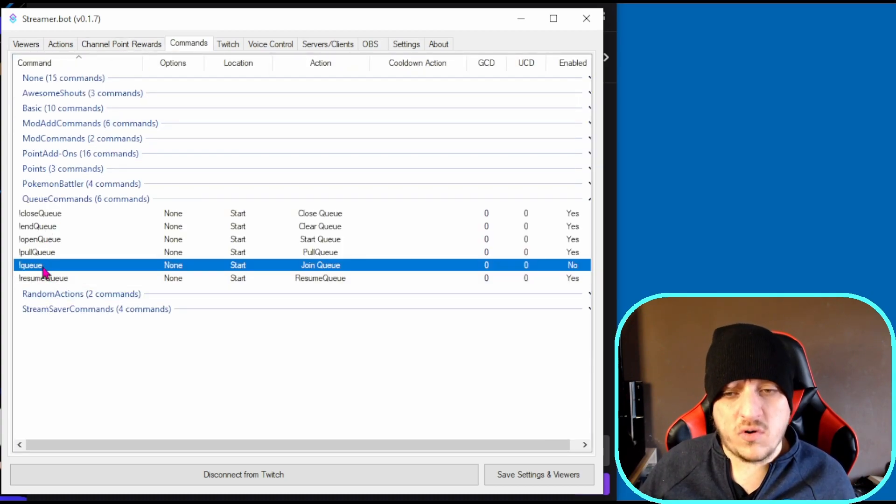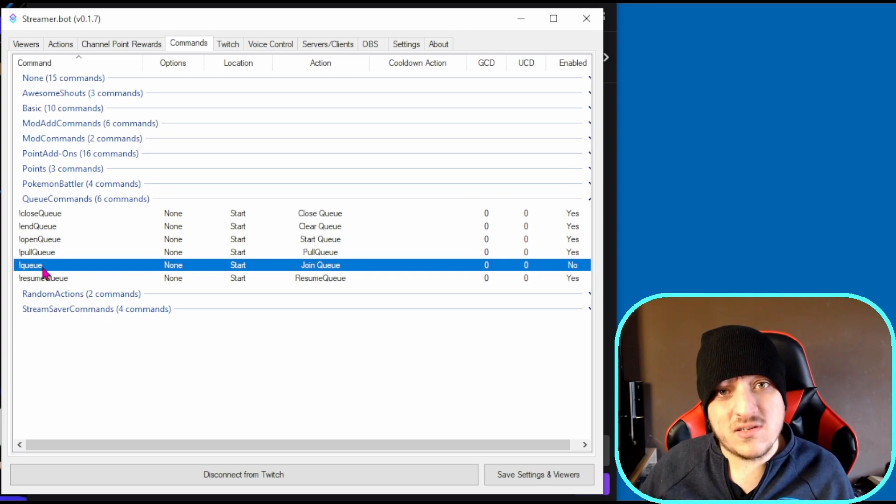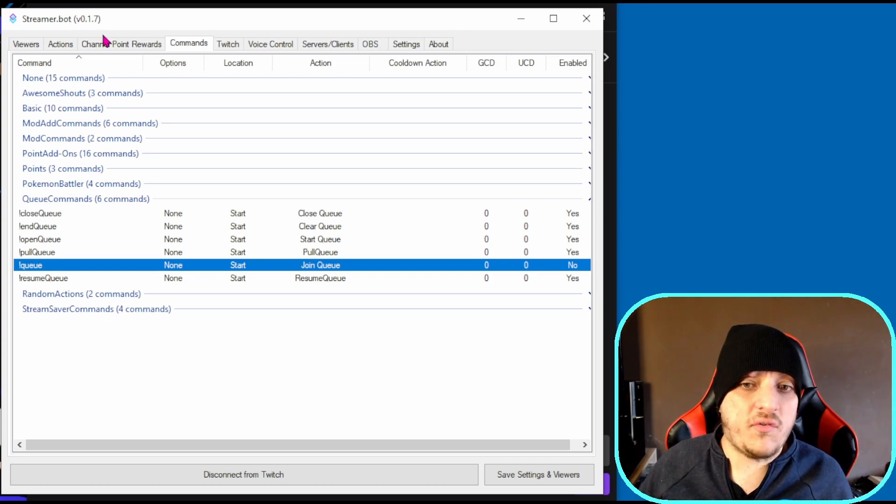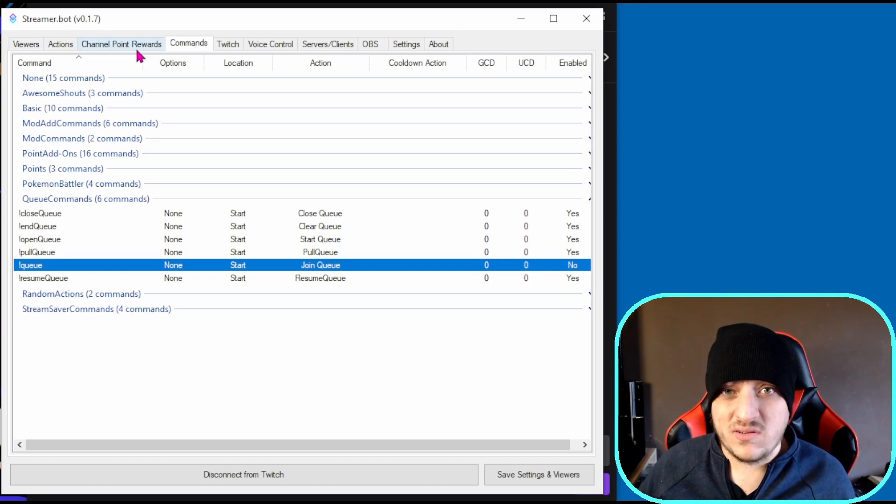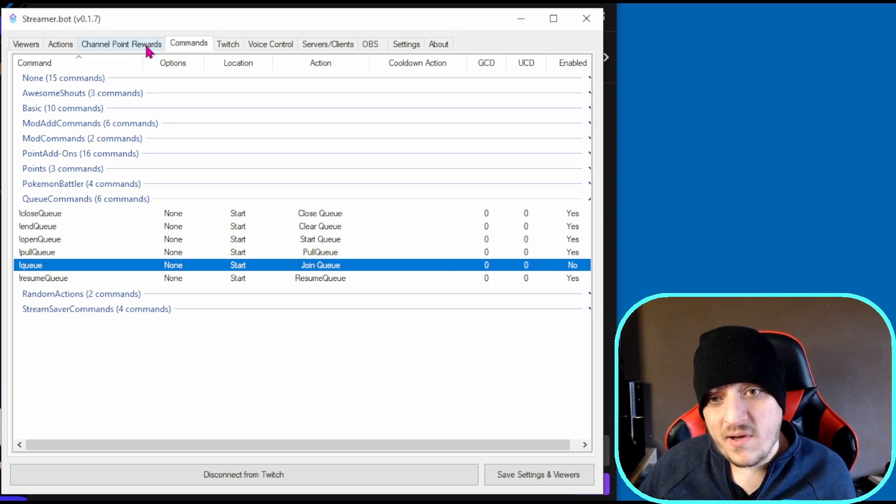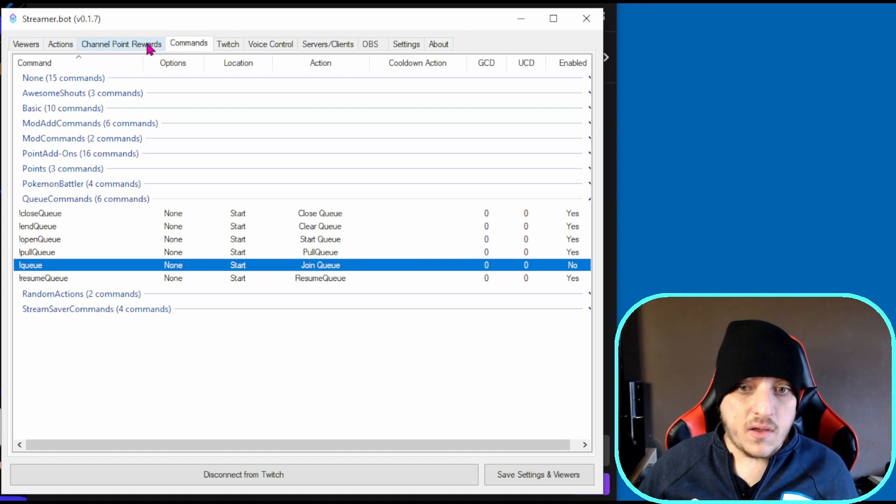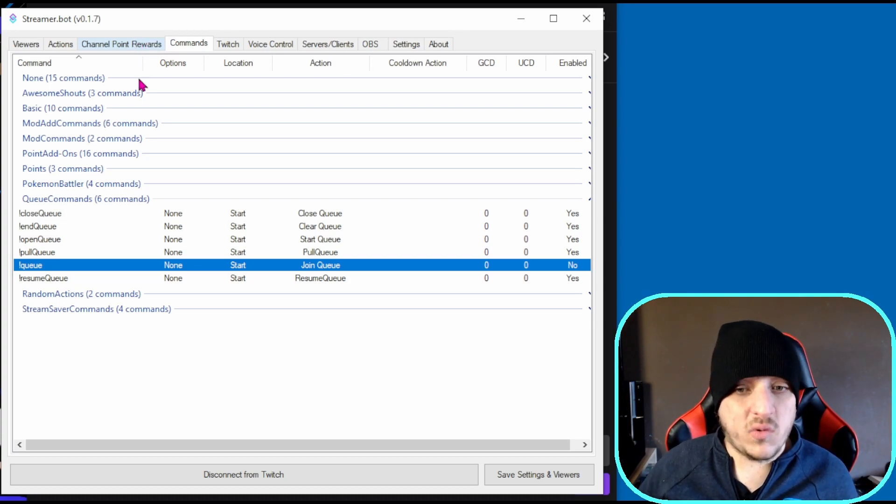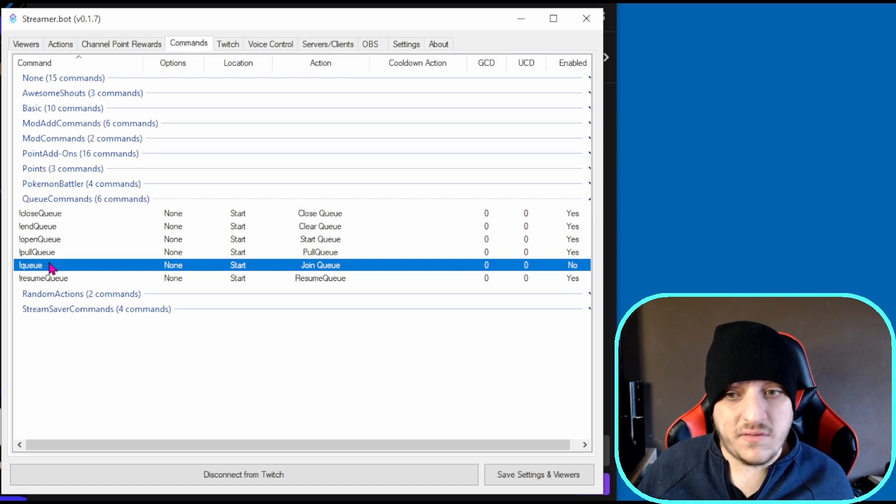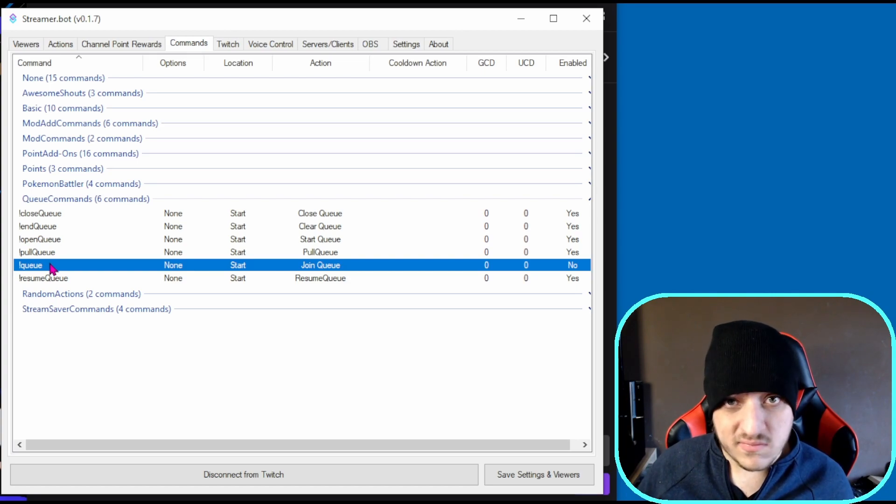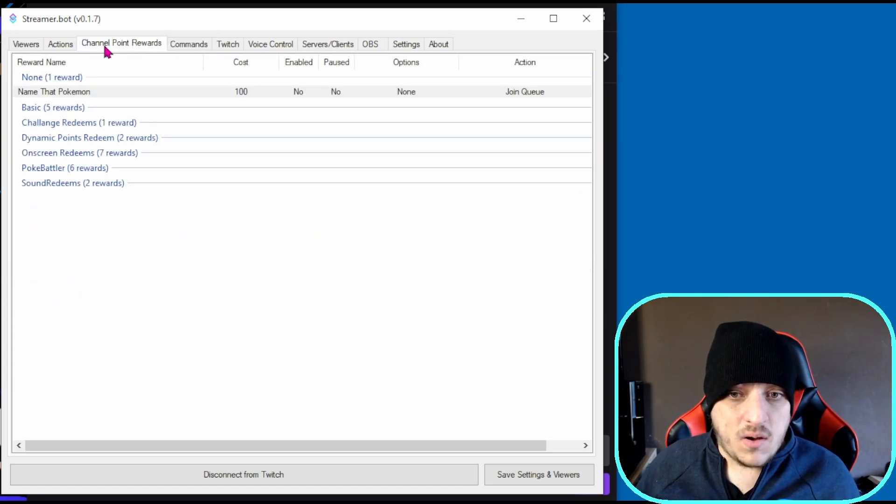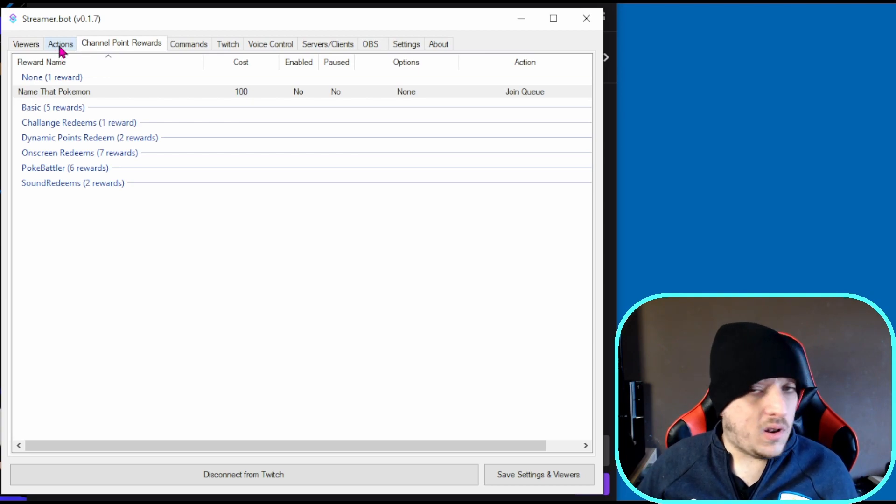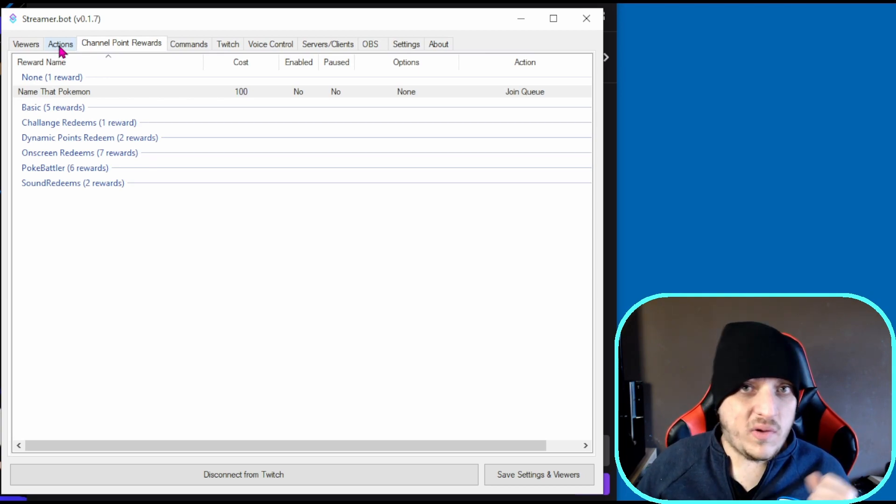Those are your options for how you want to do it. You can do it through usernames with a command, through raw input with a channel point, or you can use a command where people just type queue and leave it at that. It works the same way.